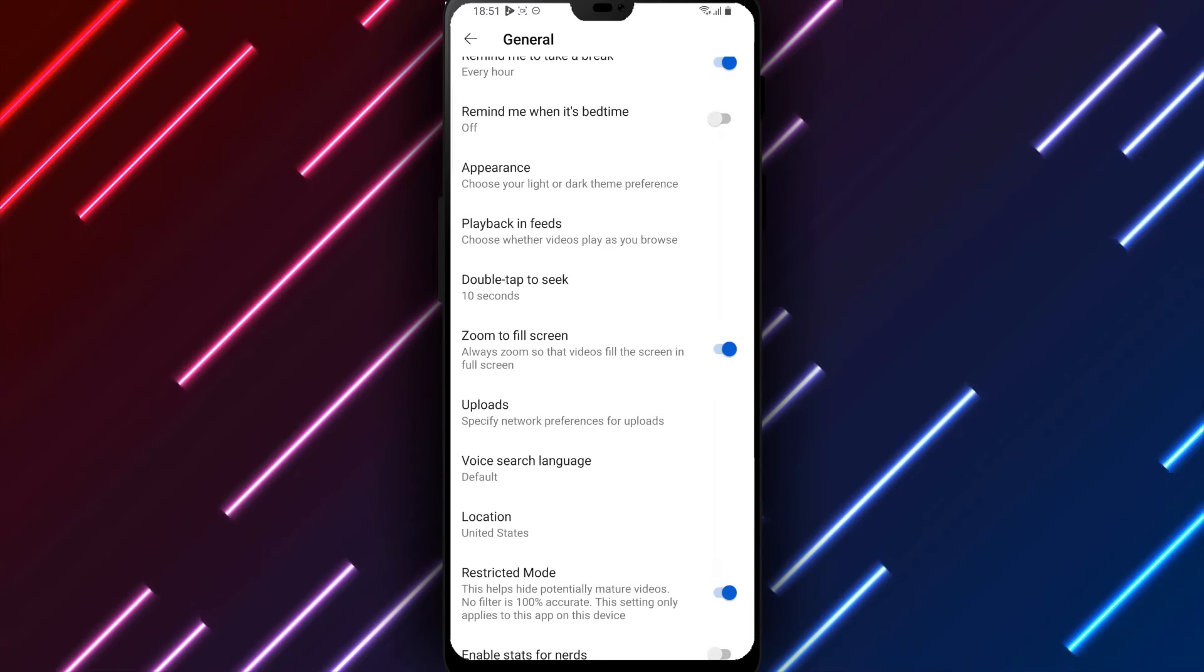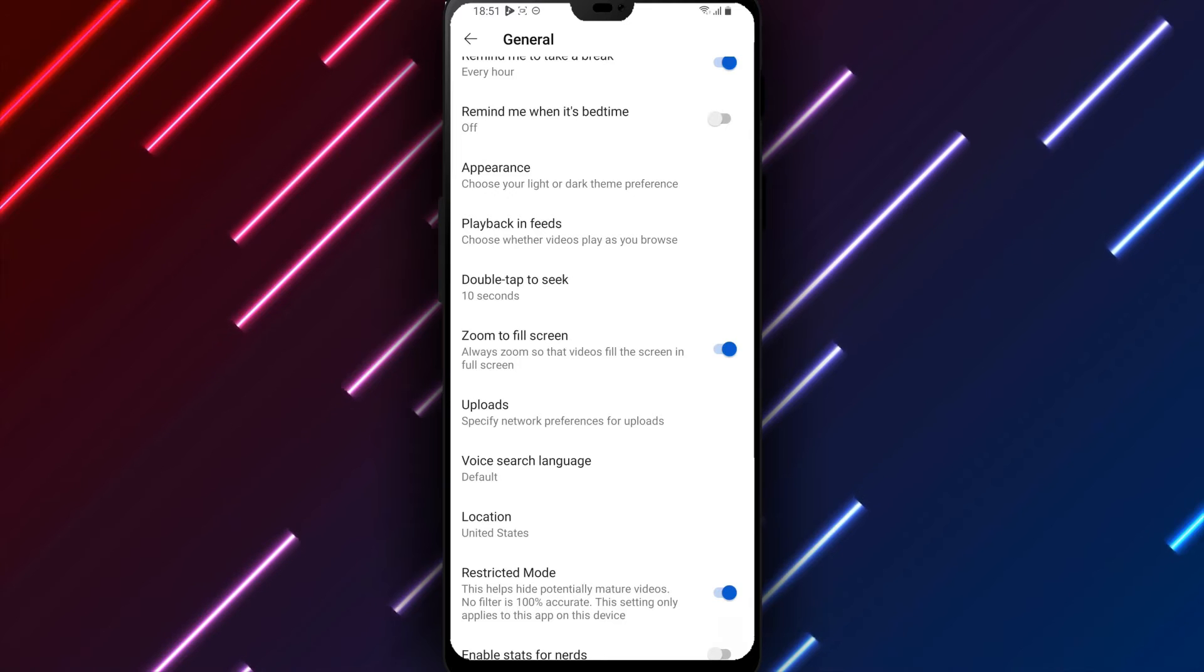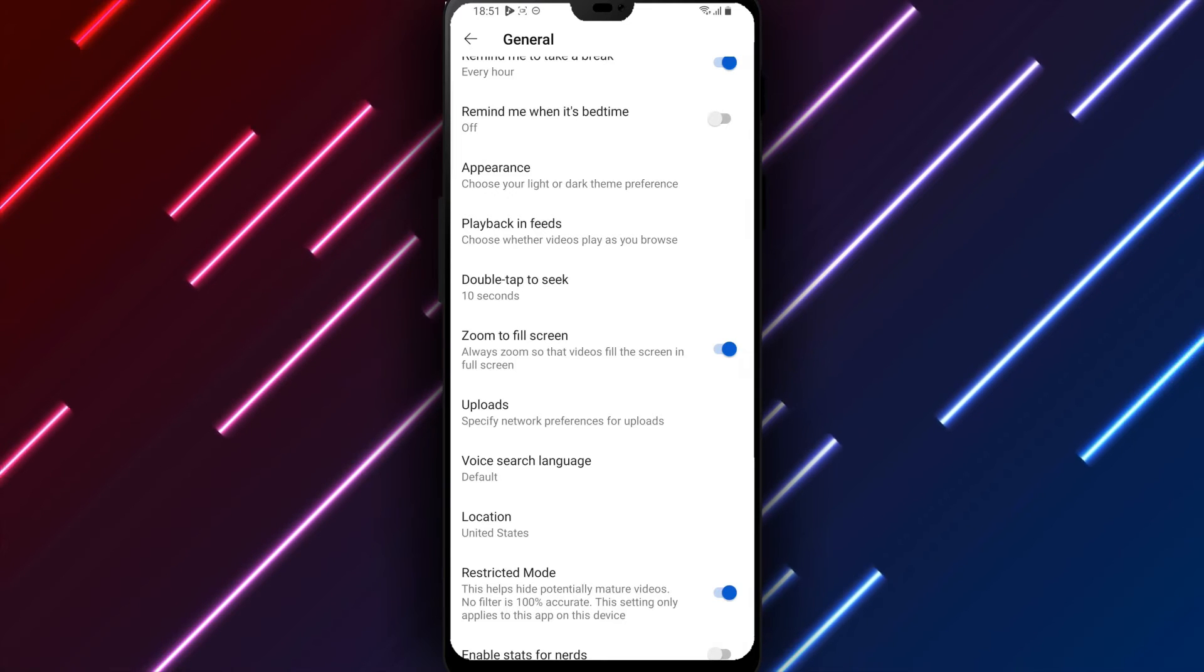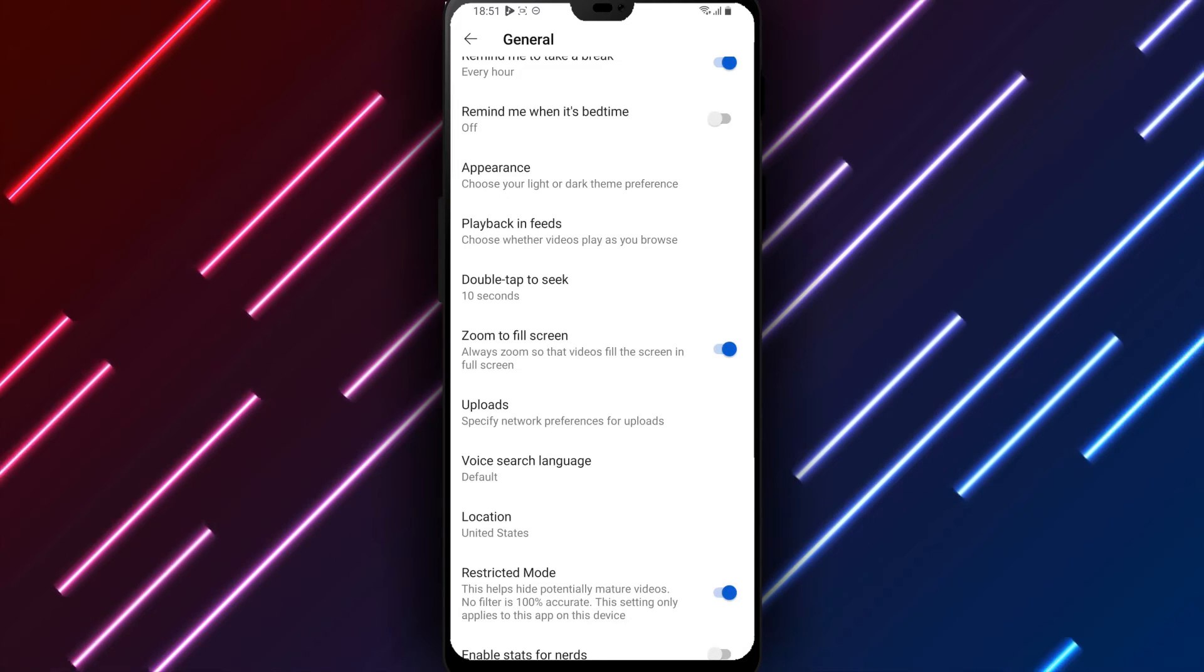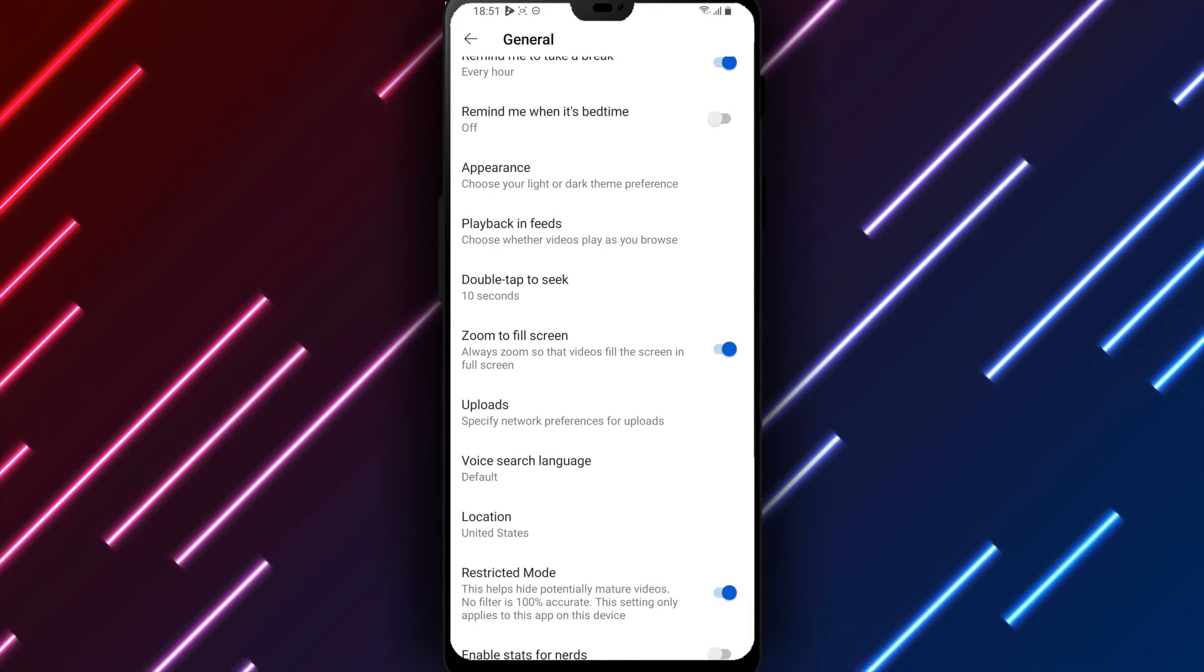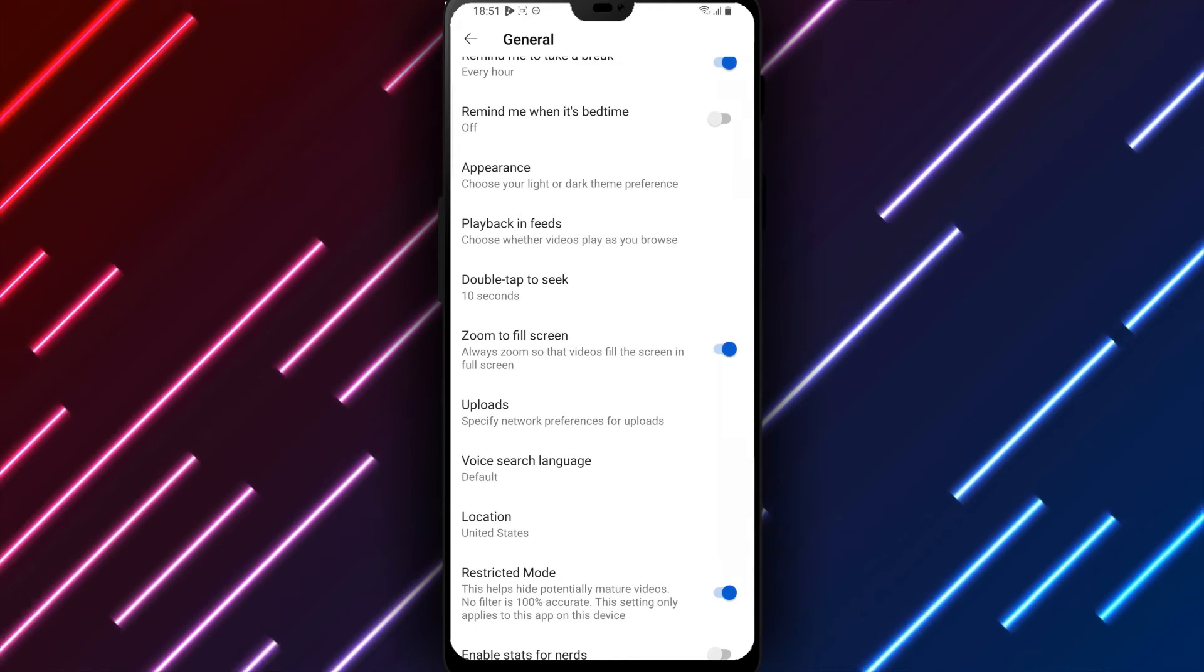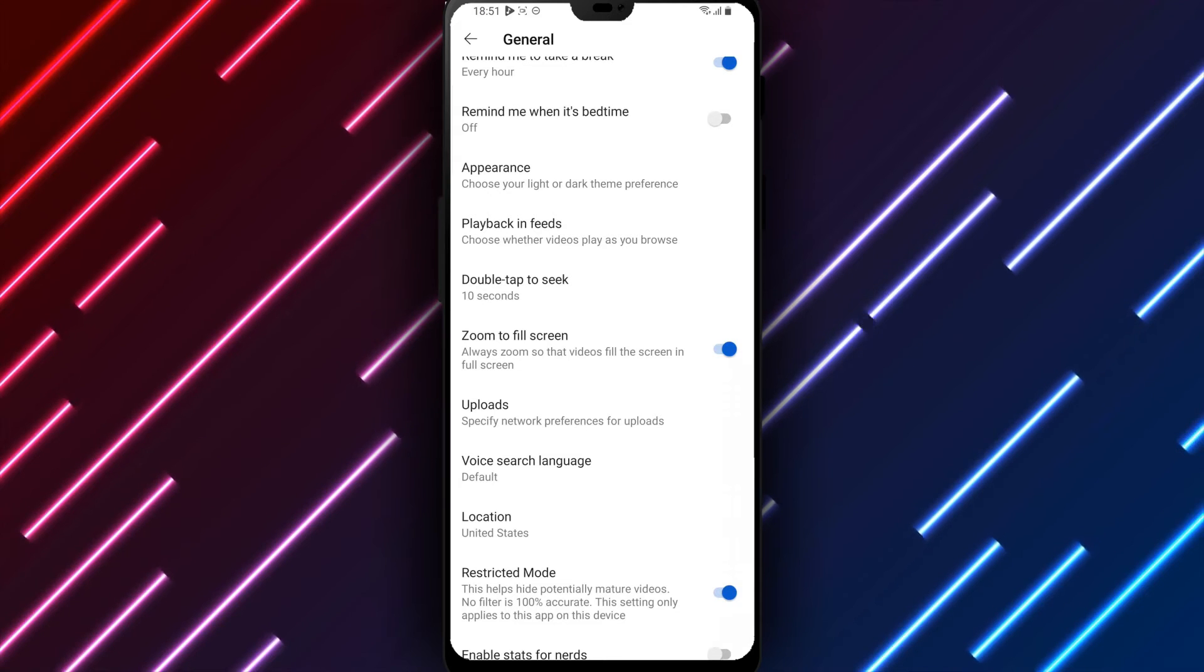YouTube streaming and usage on your Android device will now default to filtering out mature content unless restricted mode is disabled or additional general settings are changed. The default setting can be switched between on and off going forward as preferred or required.